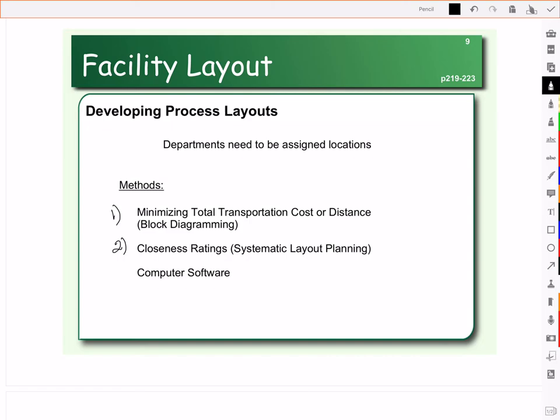The second method is a closeness rating, also called systematic layout planning. In this case, we identify each of our activities or departments and specify how close they need to be to each other. Must they absolutely be next to each other? Would it just be nice if they were next to each other? Or maybe they absolutely can't be next to each other. We use these closeness ratings to determine how we lay out our facility.